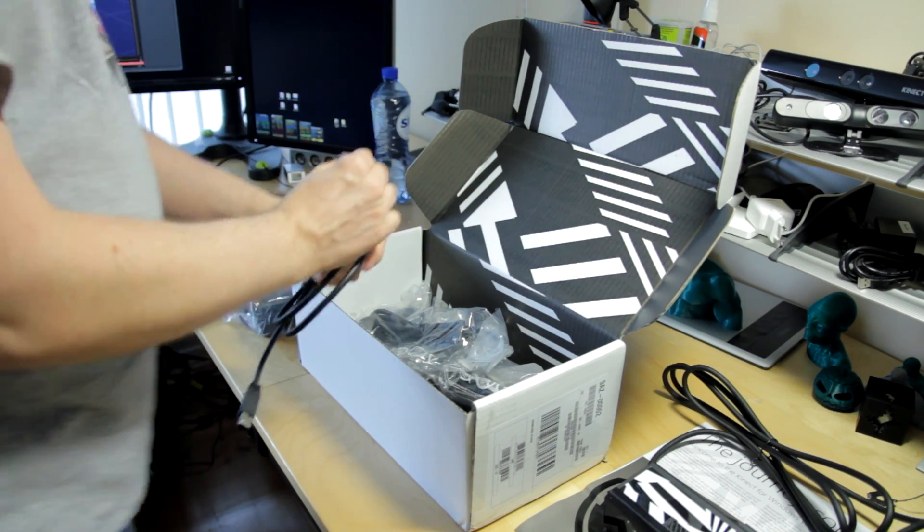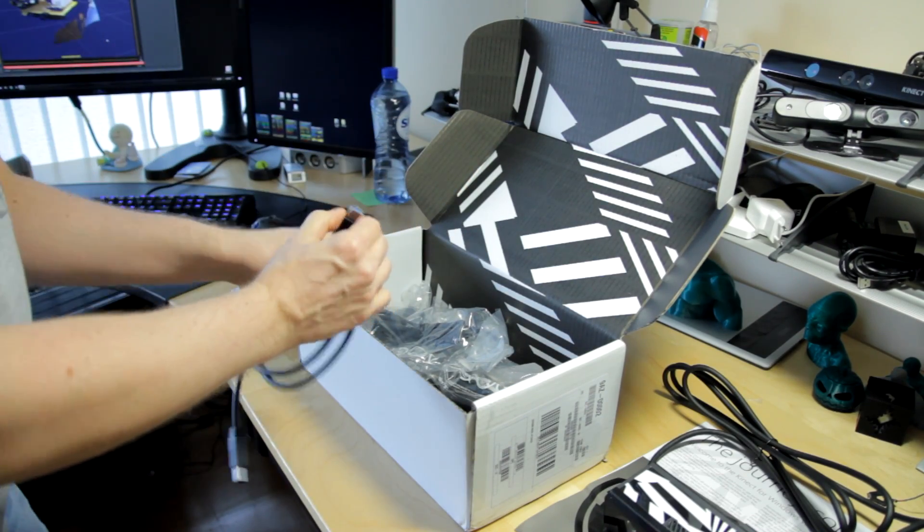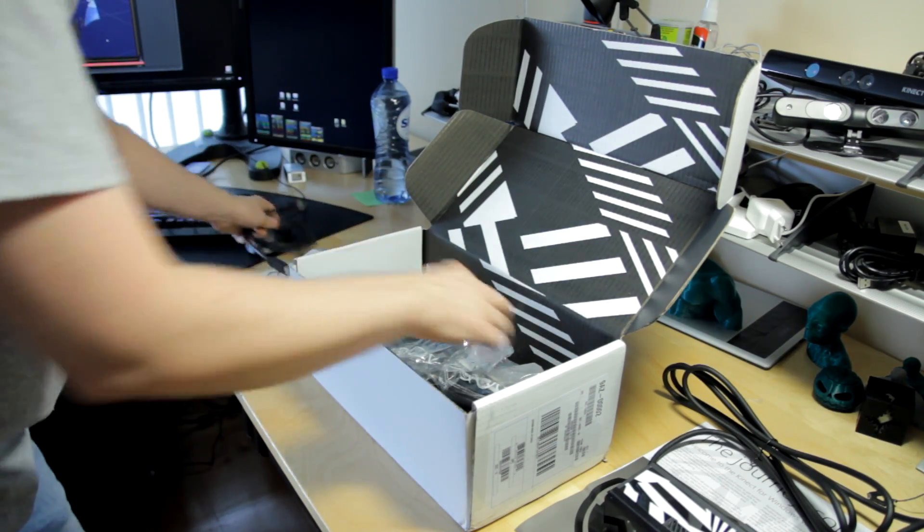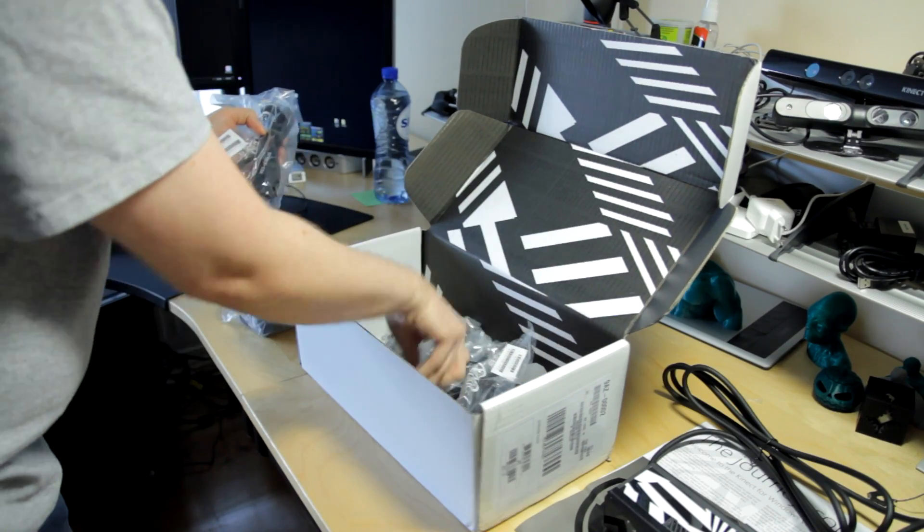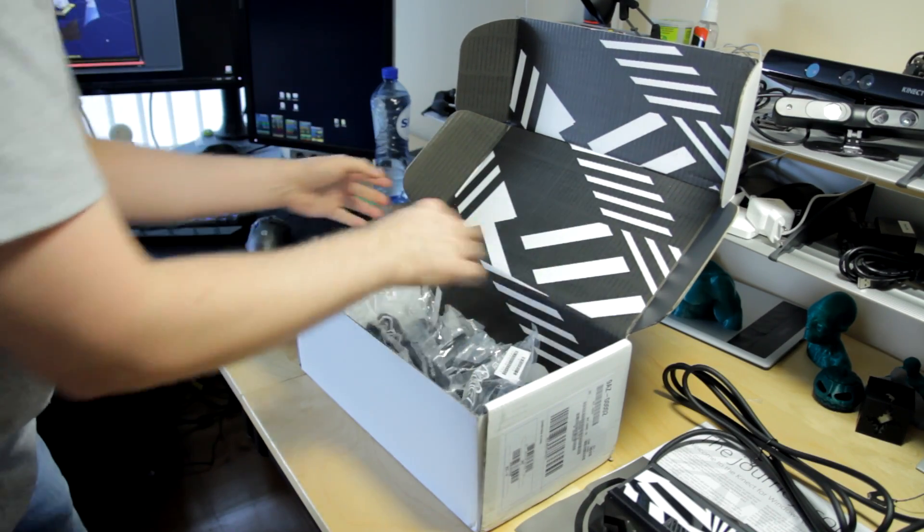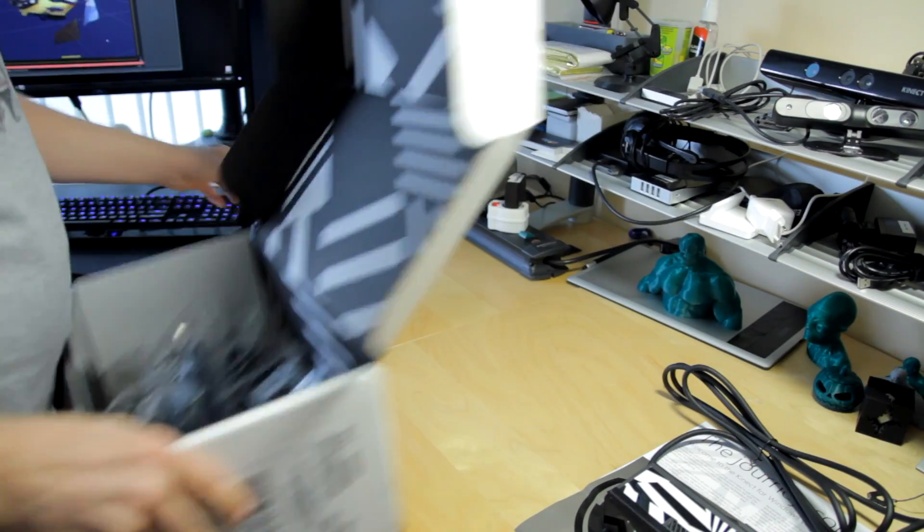And there we go. That's a USB 3 cable. I'm not going to bore you with all the cabling. We'll just do that later.